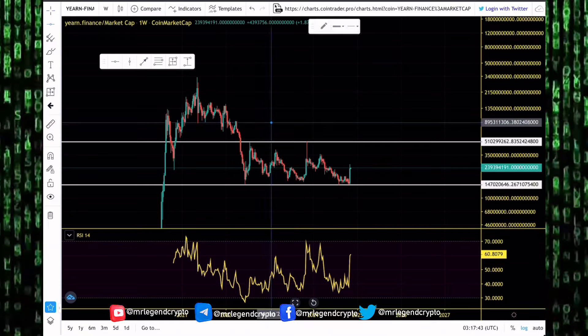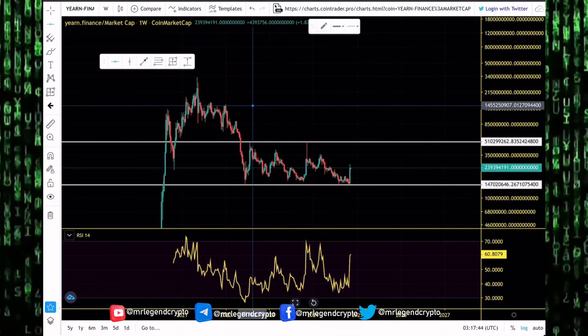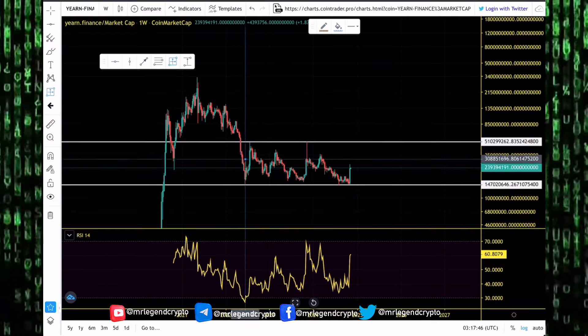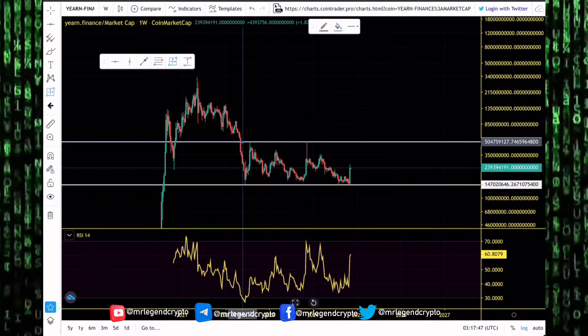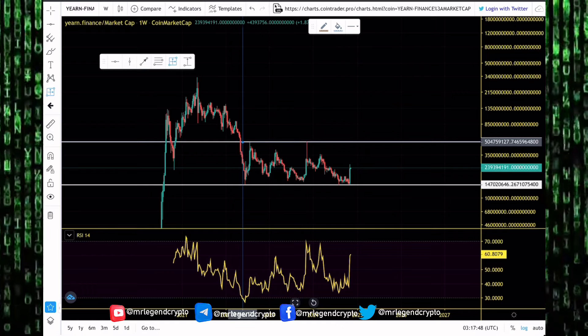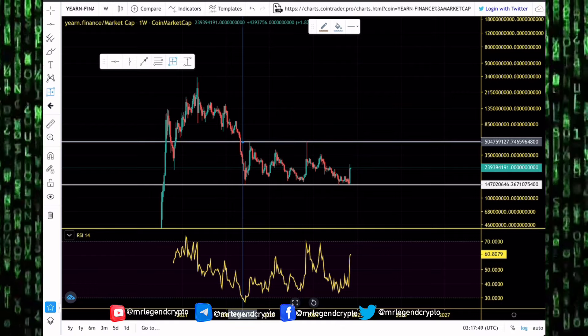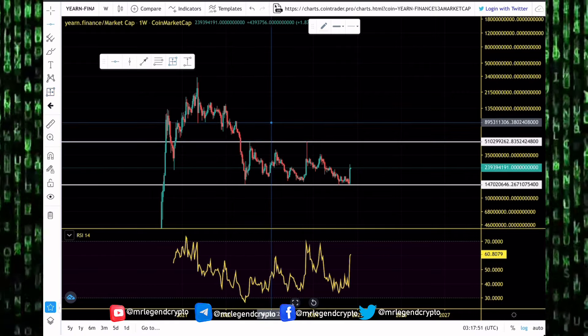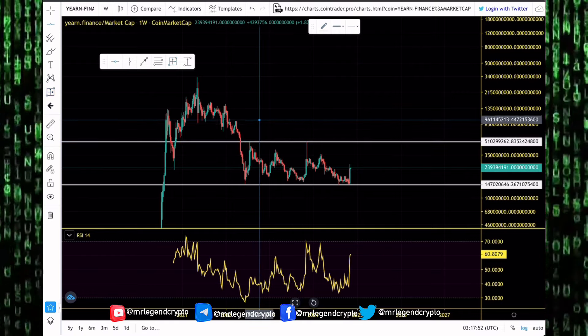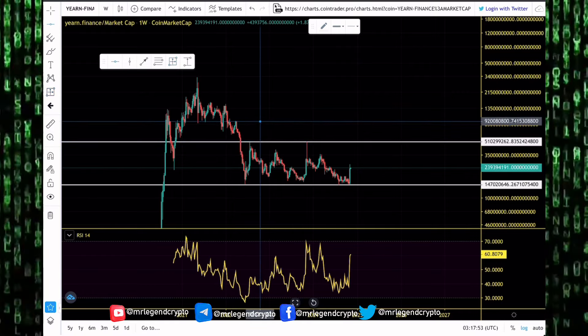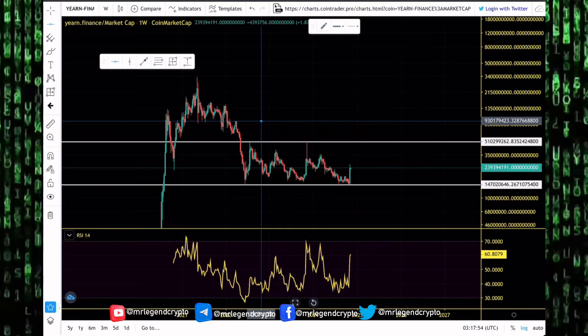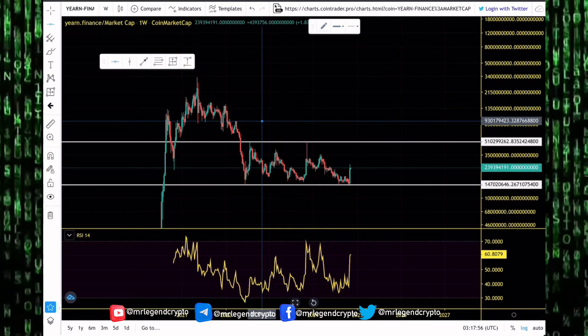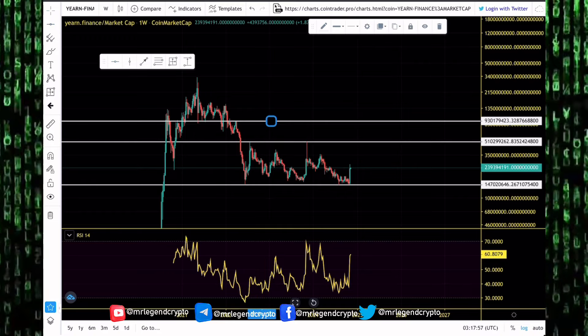More importantly, I want to see what Yearn Finance will do when we get to 500 million dollars in market cap. We saw it getting rejected there over the last few years. We have not been able to blast above the 500 million dollar level. If we can get reliably above 500 million dollars in this bull cycle, the next key level to watch out for is when it starts approaching the 900 million dollar level.